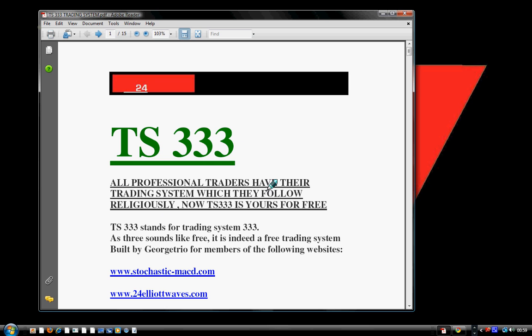All professional traders have their trading system which they follow religiously. Now TS 3333 is yours for free. All you need to do is go to www.dayprotraders.com to register as a member of our website, and we will forward to you, within two weeks, your trading system that is free. The first thing I need to mention regarding this trading system is that it is a very simple trading system.